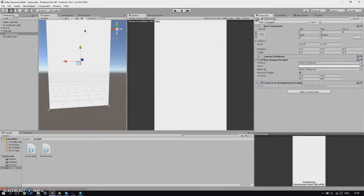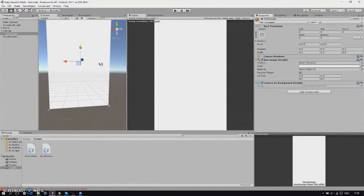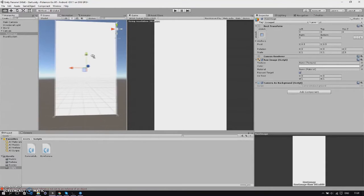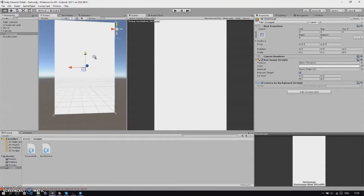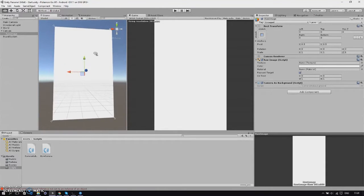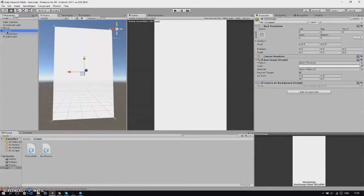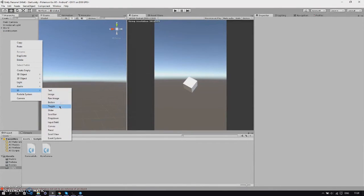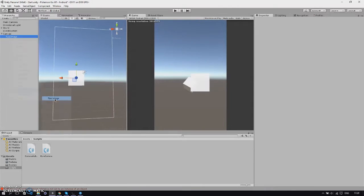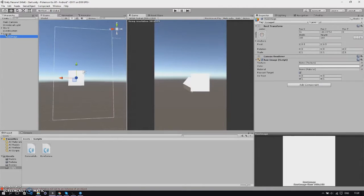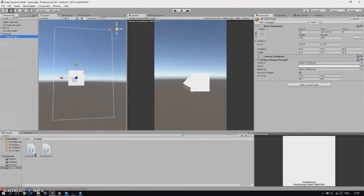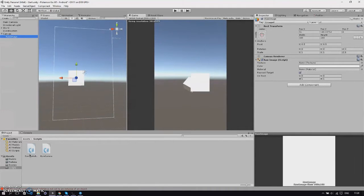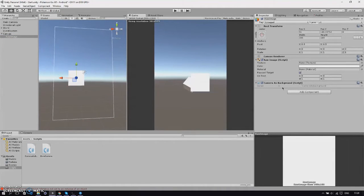Welcome back to part 2. What we're going to do now is make the camera as a background. We start off by making a raw image by UI raw image. Then once we have that we'll make a new script called camera as background and add it to the raw image.